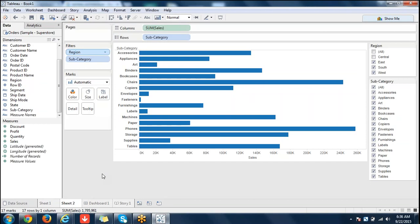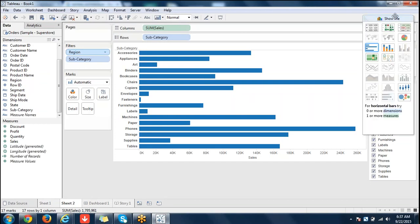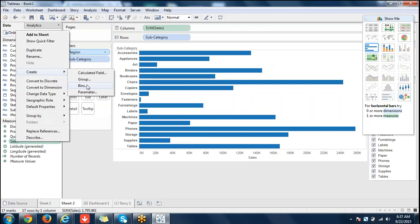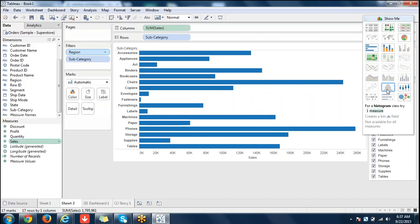Which chart uses bins? Bins — B-I-N. I think we haven't gone through bins anywhere. We created a bin on the sales field. Create bin option is only available on measures, not dimensions. Bins should be created for histograms — only for histograms do we need bins; otherwise bins are not needed in Tableau.